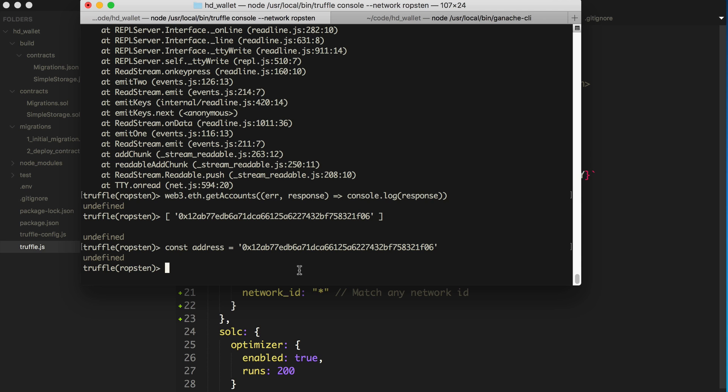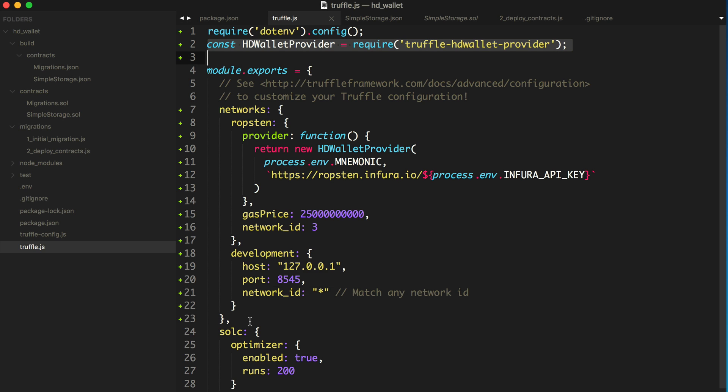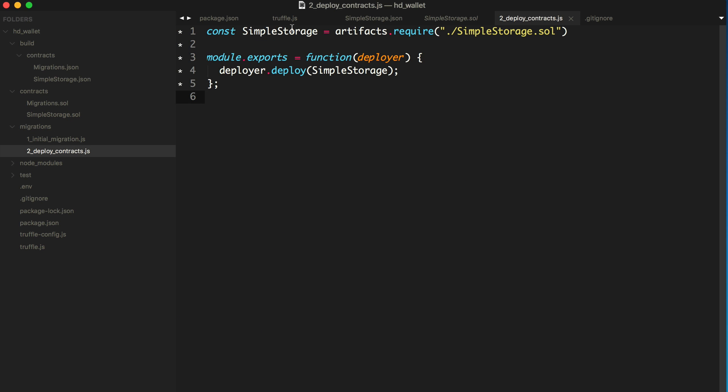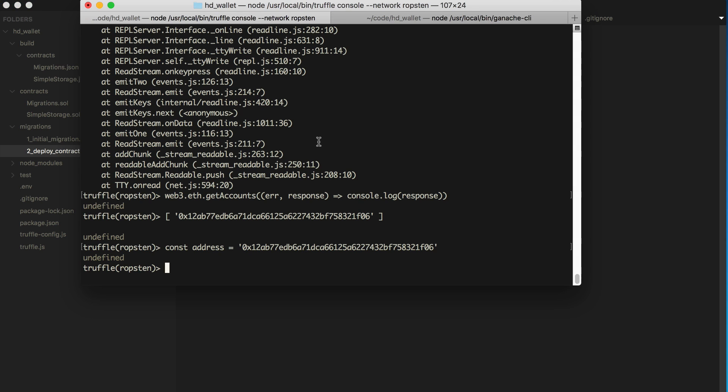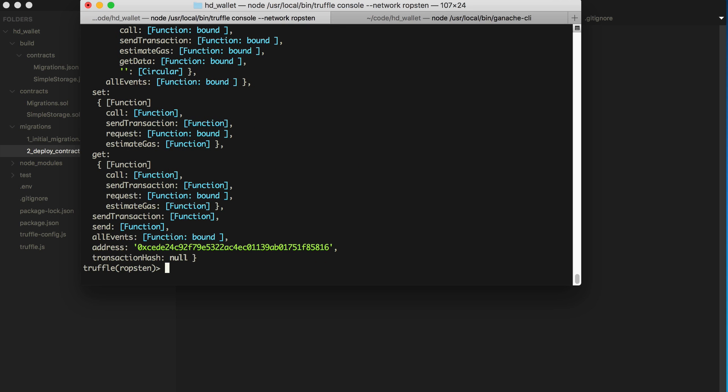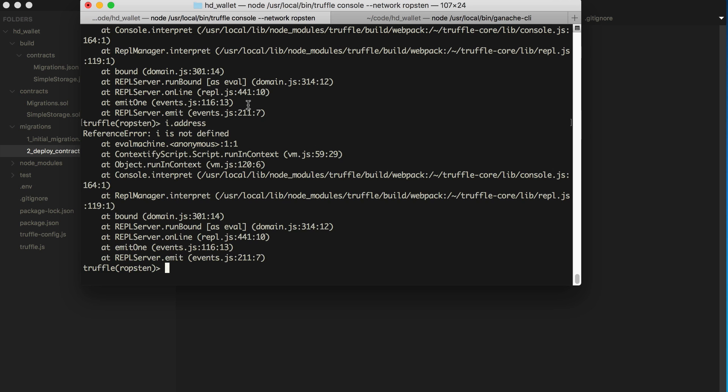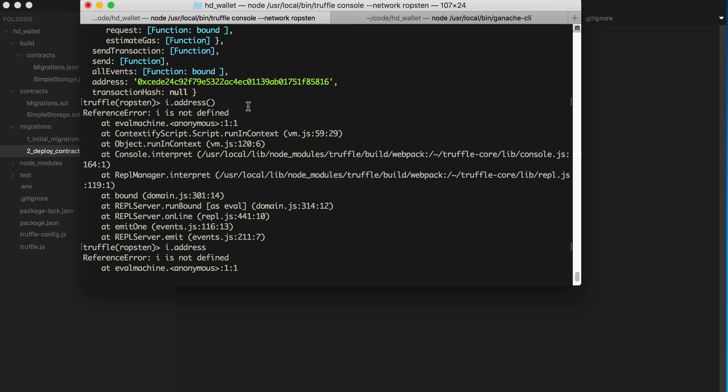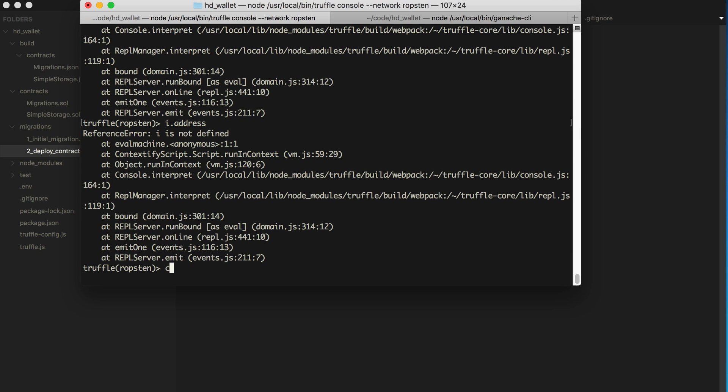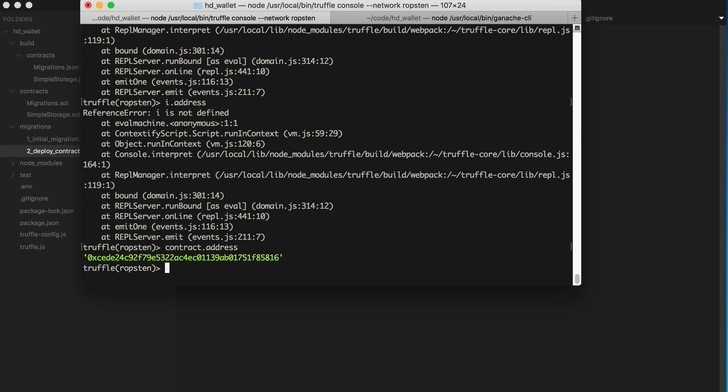But first, let's just go ahead and get a deployed instance of the contract on the Ropsten test network. And if you look in our migrations, we've basically got access to a simple storage constant here. And we say simple storage dot deployed. Let me say then, give it a callback function. This will be the instance. We'll say contract I. All right. And we can inspect its address. So this is actually the address of the contract on the Ropsten test network.